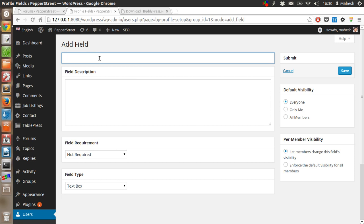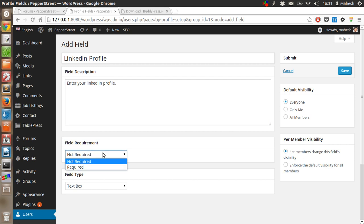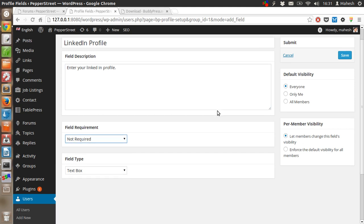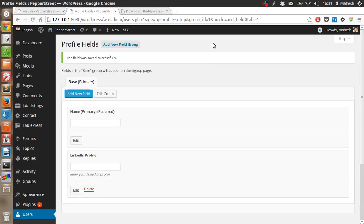You can call this field like, say, for LinkedIn profile. You can call this field description. Enter your LinkedIn profile.